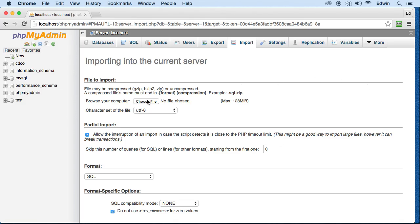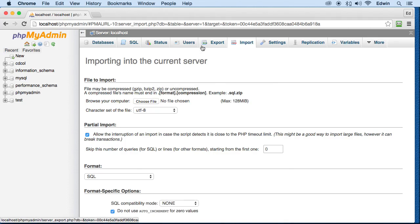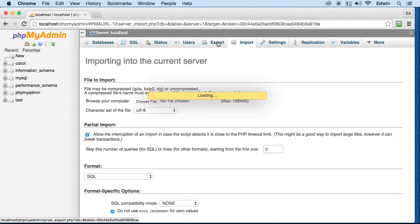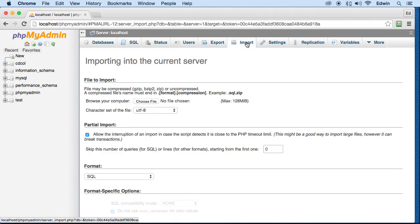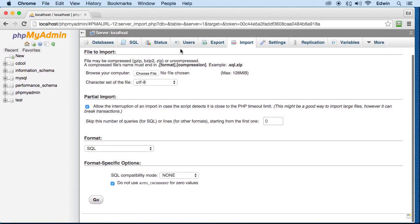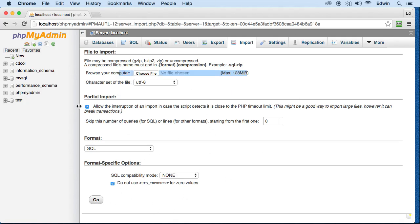You make another database called database two. First you select database one and export it. So you've got the file on your computer called database_one.SQL. Then you select database two and go to import. You choose the file, and once the file is here, you can click go. Then you will import all that data from database one to database two.